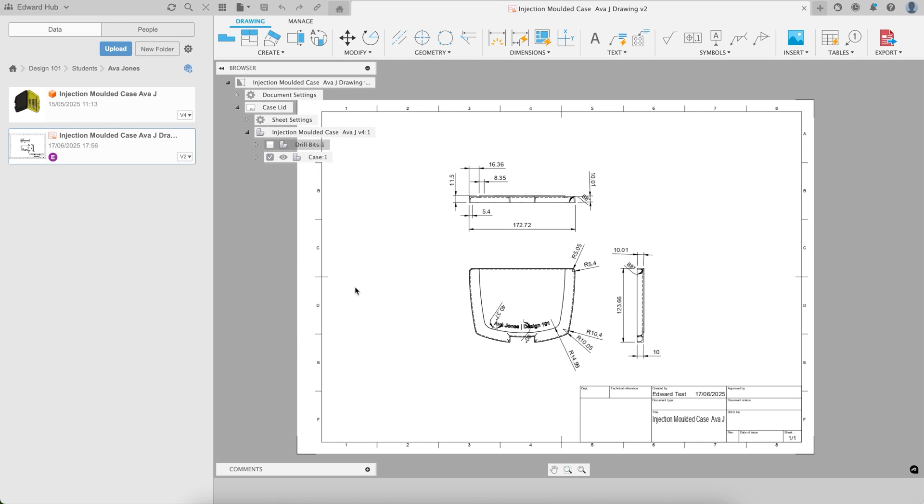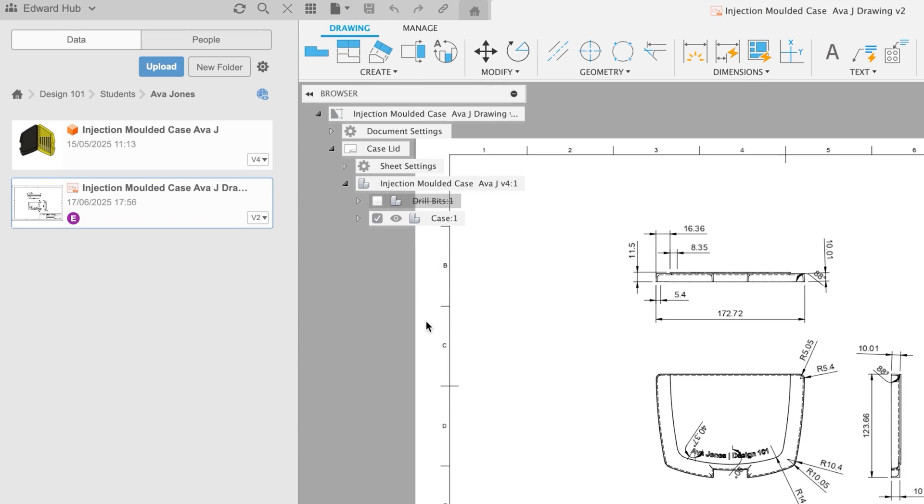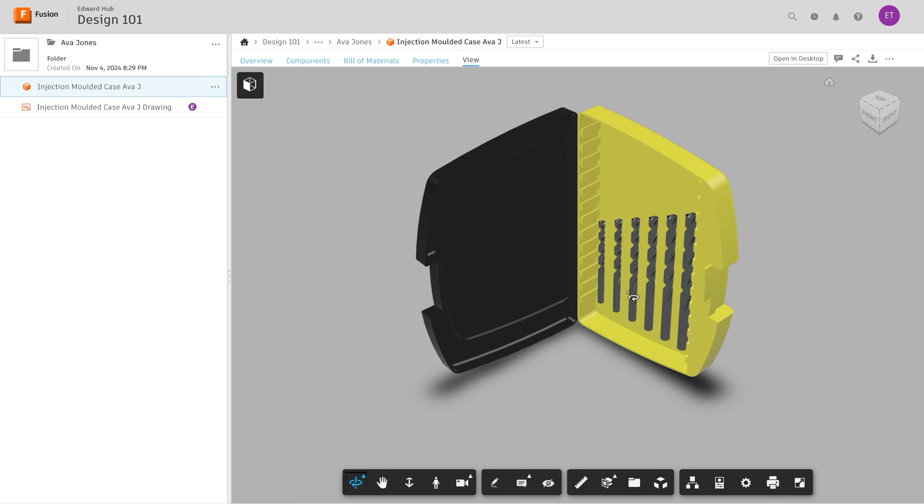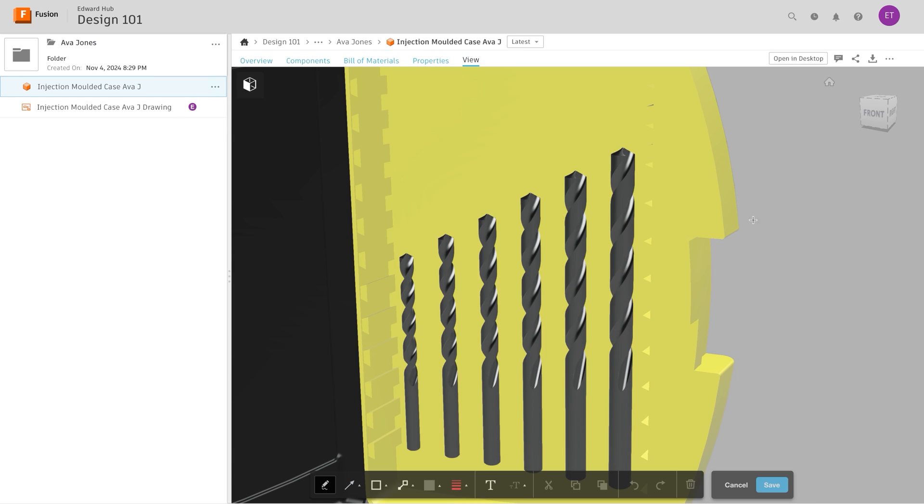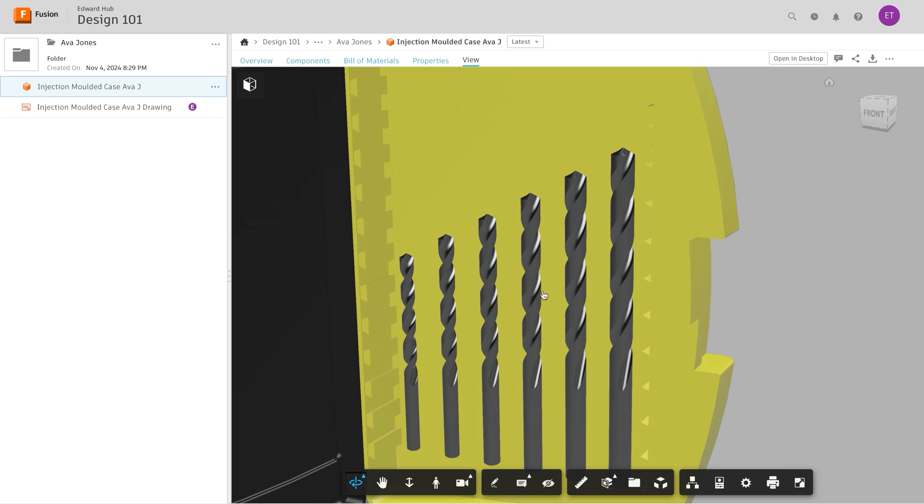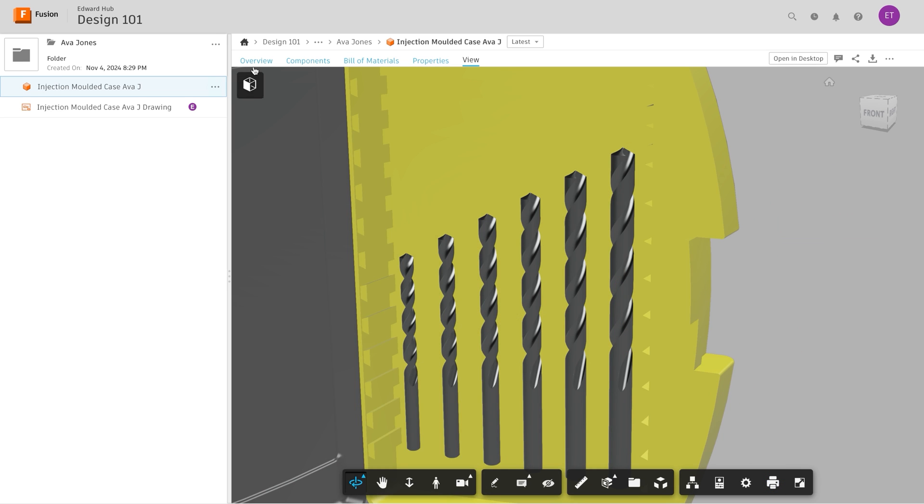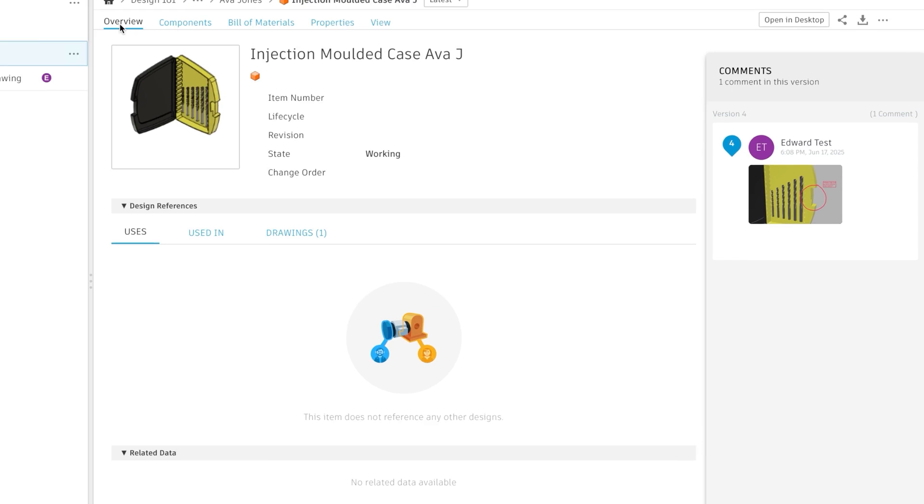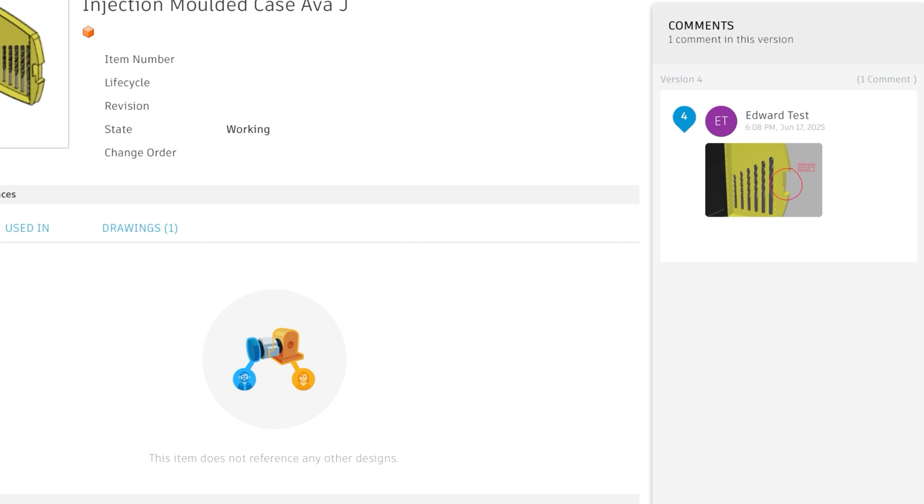You can also add additional comments and markups inside of the browser. This is a great way to add annotations to your comments on your students' designs. These are then available for students to view in the browser or in Fusion itself.